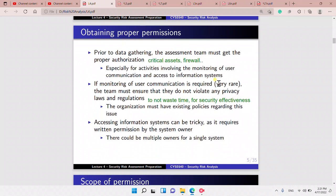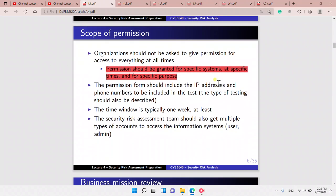We also have to obtain proper permissions before gathering the data. We must get proper authorization, especially for activities involving the monitoring of user communication and access to information systems. If monitoring of user communication is required, the team must ensure that they do not violate any privacy laws and regulations. The organization must have existing policies regarding this issue. Accessing information systems can be tricky as it requires written permission by the system owner, and there could be multiple owners for a single system.